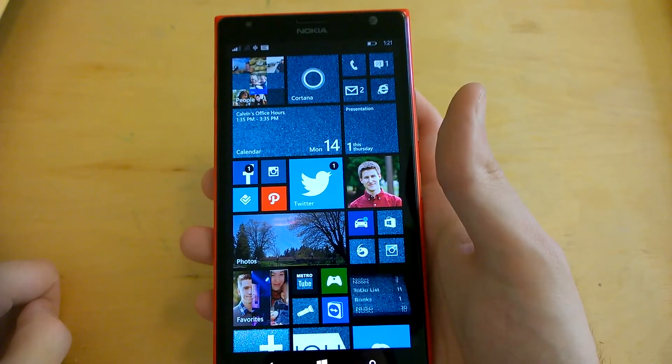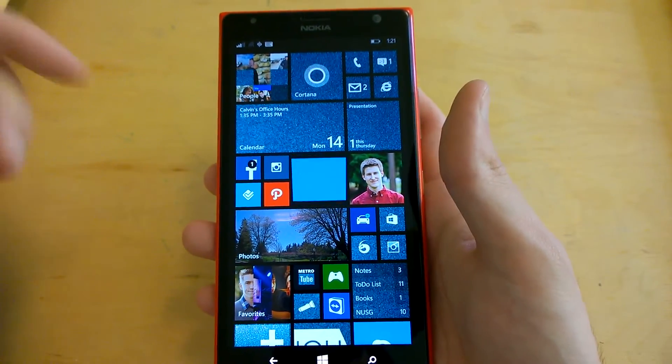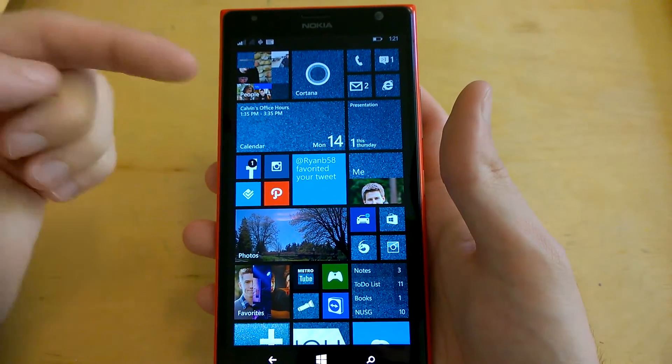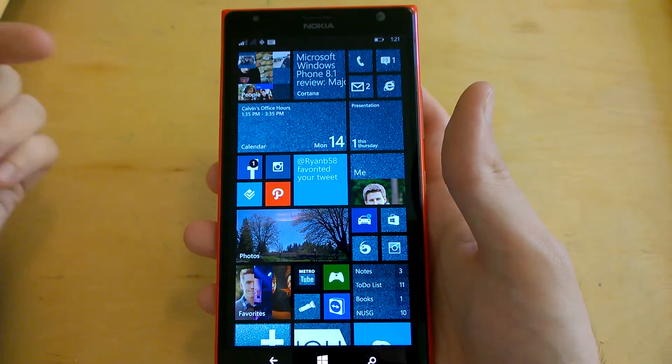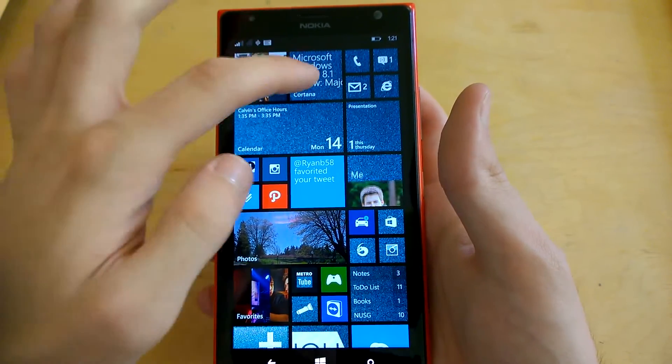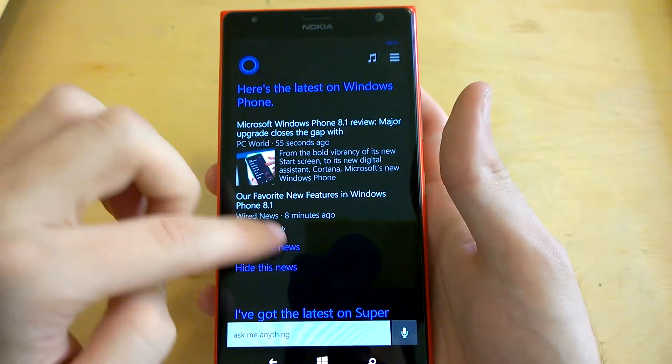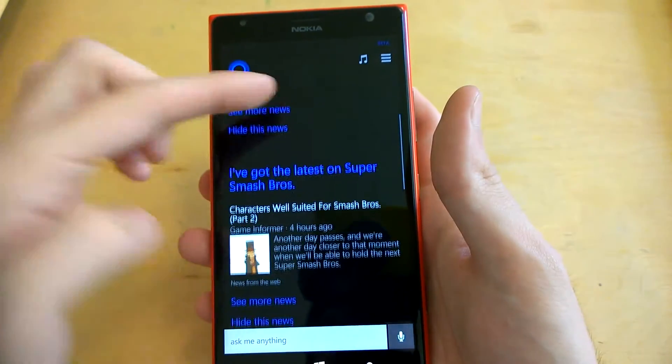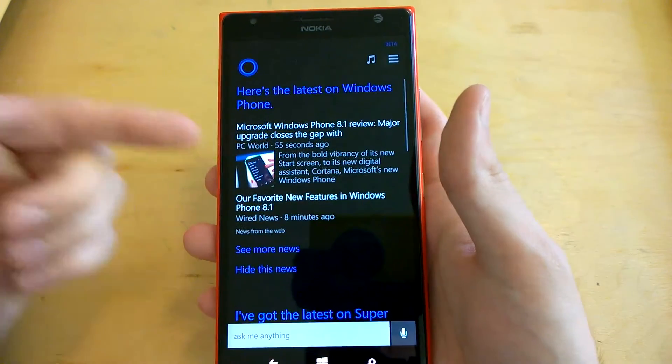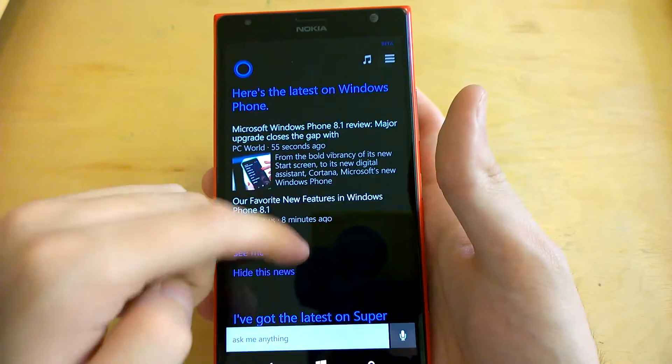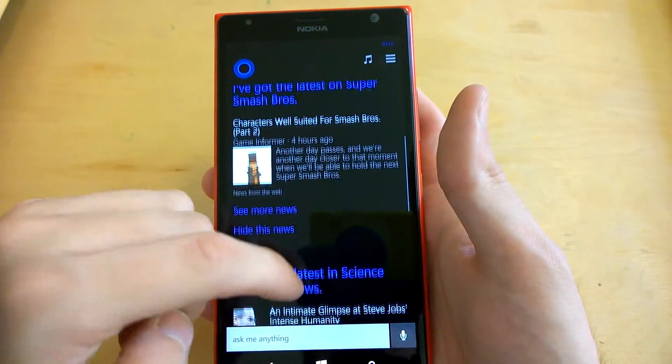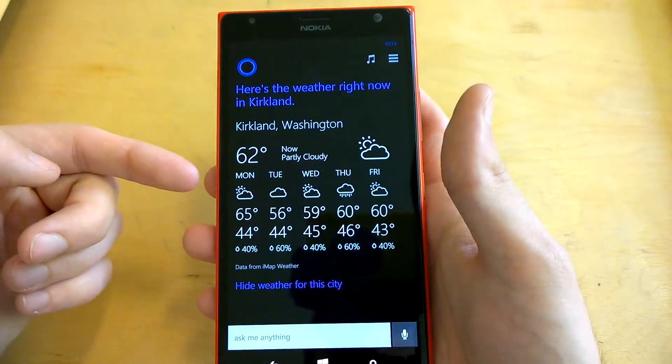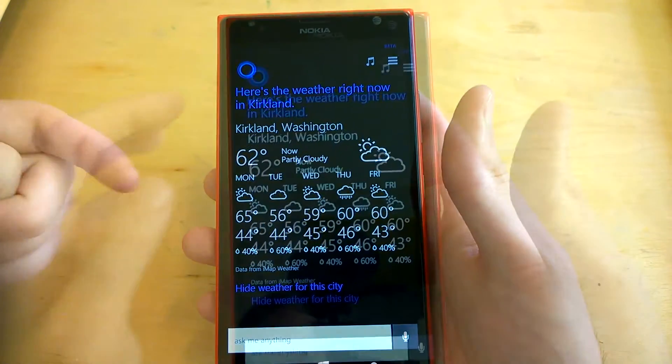Now, what's cool about Cortana's live tile is it can show you information relevant to you. For example, Cortana knows that I'm interested in Windows Phone and Super Smash Brothers, so she shows me the most current information pertaining to those topics. On the bottom, we have weather around in my area.